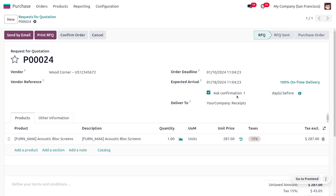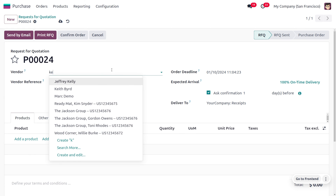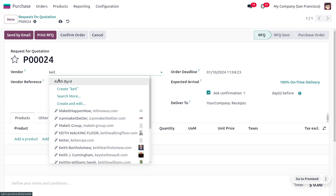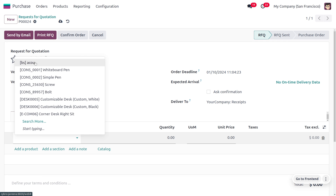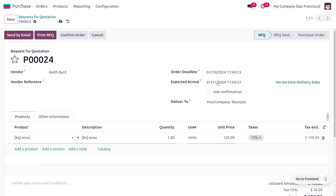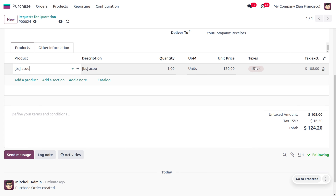Now let me change the vendor to Kate, the one we recently configured. As you choose the vendor Kate, you can see that the vendor is using a particular product code as well as a particular product name in his system, and those are applied here. The expected delivery time is just one day, so the expected arrival of the product will be the 11th of January 2024. The unit price of the product is 120, and it is applying a 15% tax. You can also find the total here.